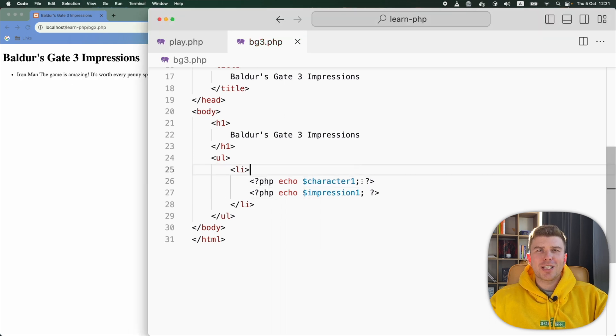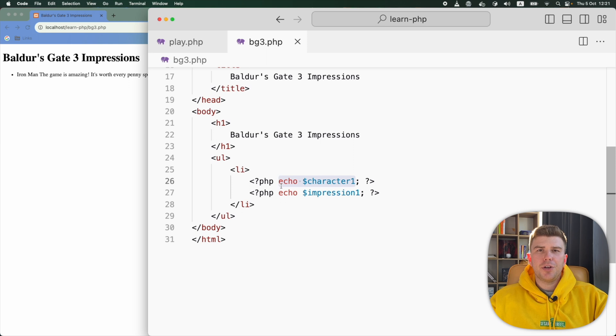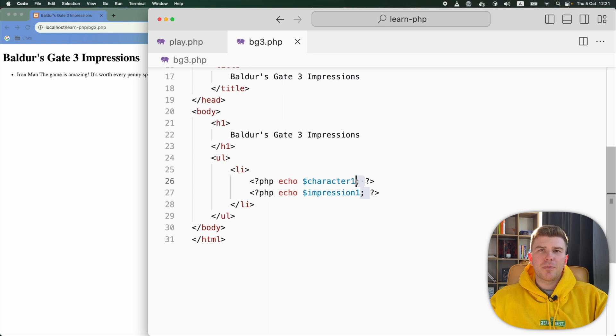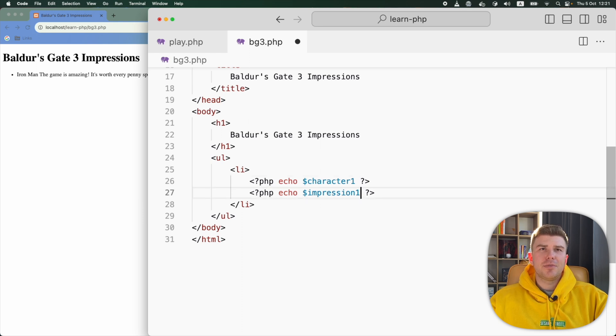Also, if you have only one statement inside PHP tags, like we have here, then you can skip the semicolon. A semicolon is a separator between statements. And because this is the last statement before the closing tag, there's nothing left to separate it from. So let's get rid of these semicolons.